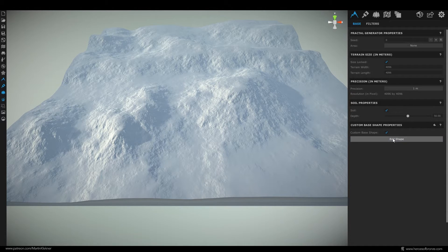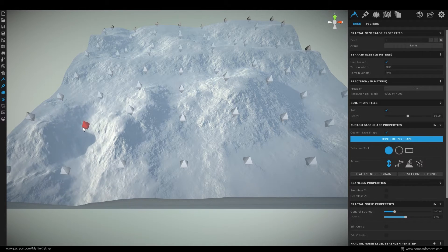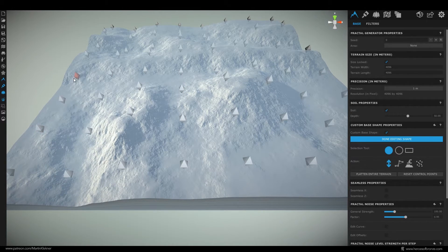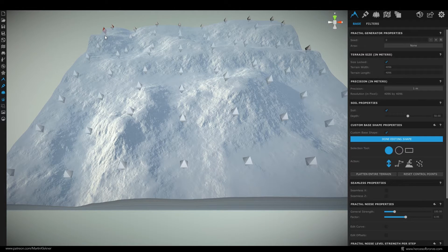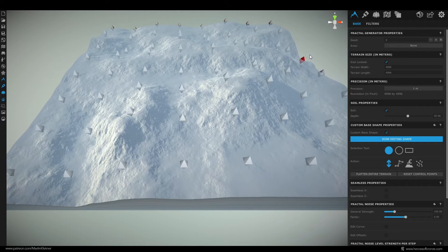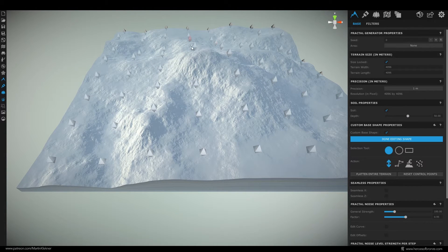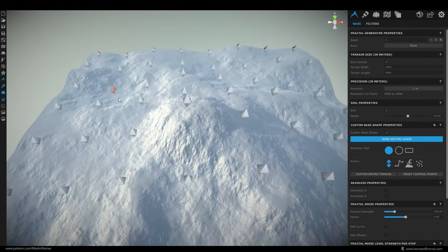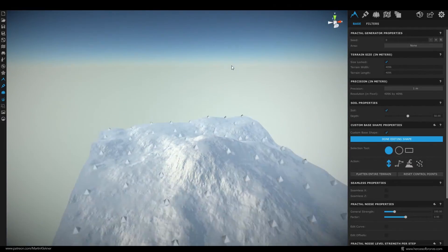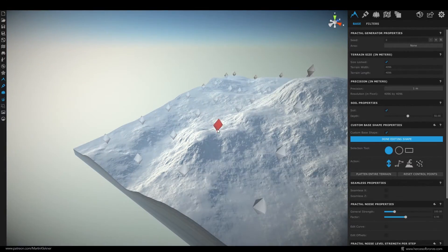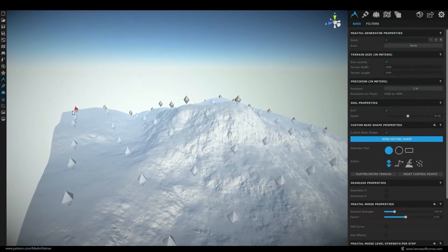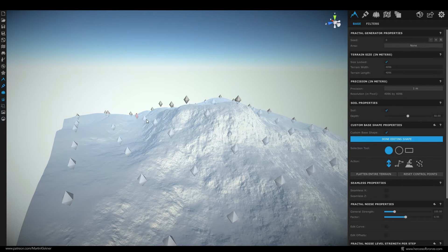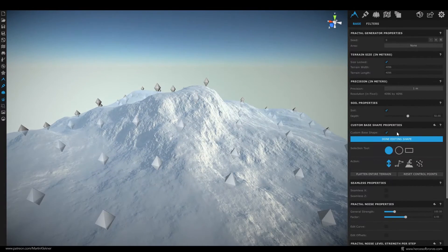If you hit edit shape you'll be able to grab these little diamond shaped points and adjust the height of any point you want and what's awesome is that all this is non-destructive so we will be able to return back here later and edit the shape even after you add all the various effects to the terrain which is actually exactly what we are going to do so don't stress this phase too much now.